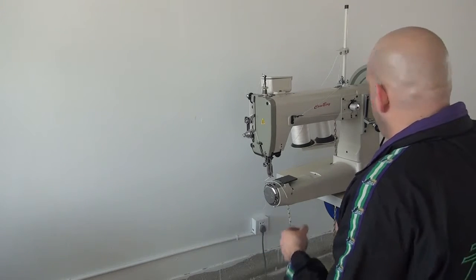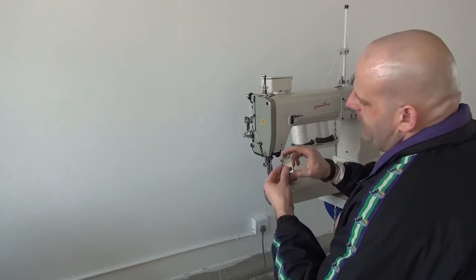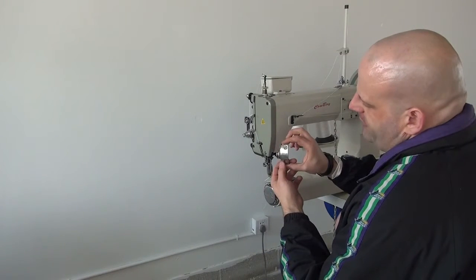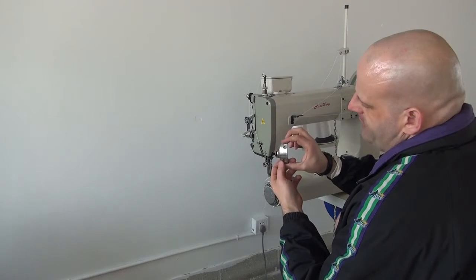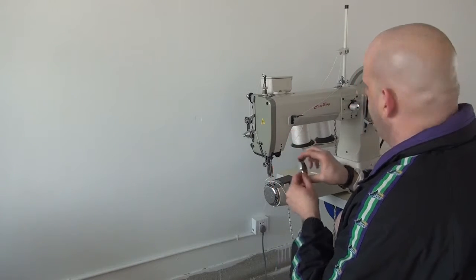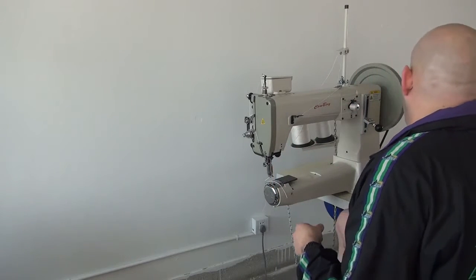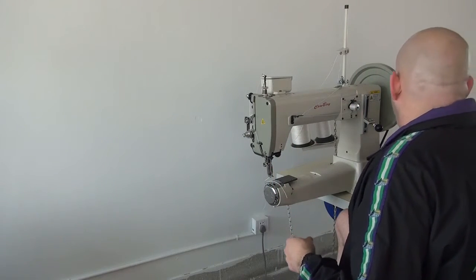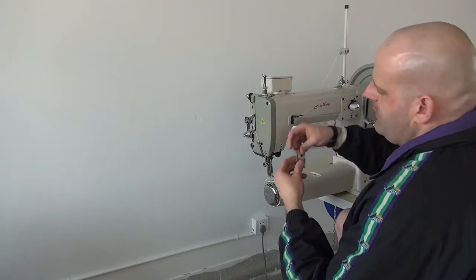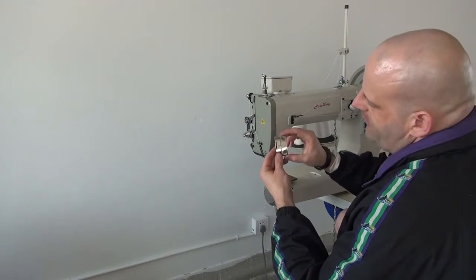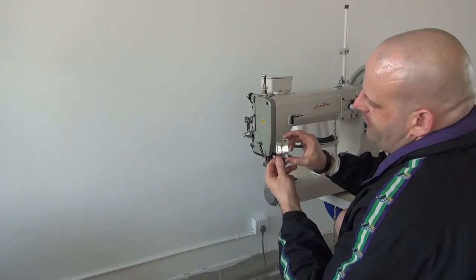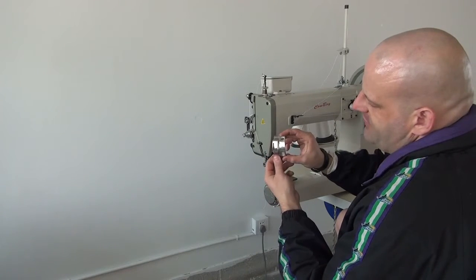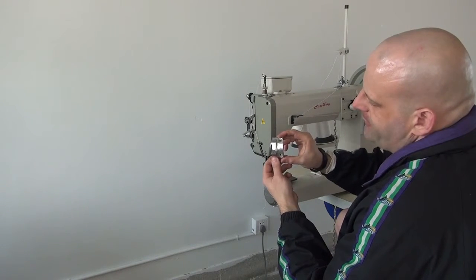In addition to that, we have the stirrup needle plate, which works good for sewing leather-covered stirrups. And finally, we have our holster needle plate, which works very well if you're doing knife sheaths and gun holsters.